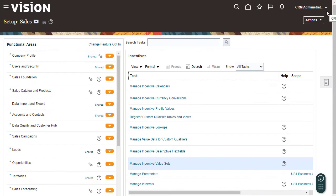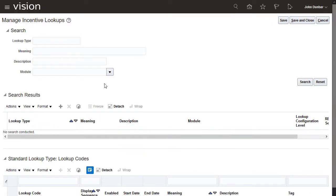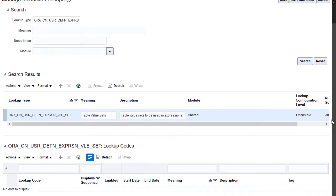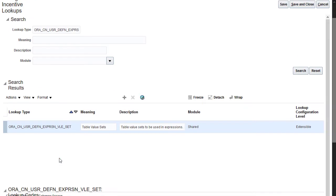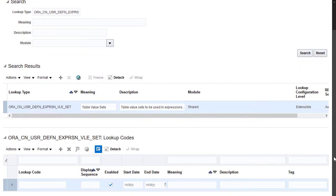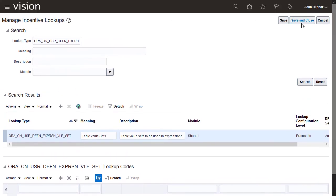Add the value set code to a lookup to make it available to select in the Expression Builder. Find the table value set's lookup type. Add a new lookup code and meaning. Enter the value set code in the lookup code field, then add a meaning. Now save and close.